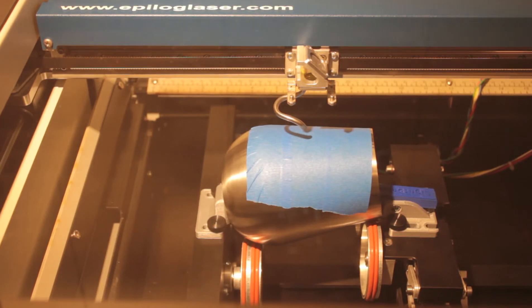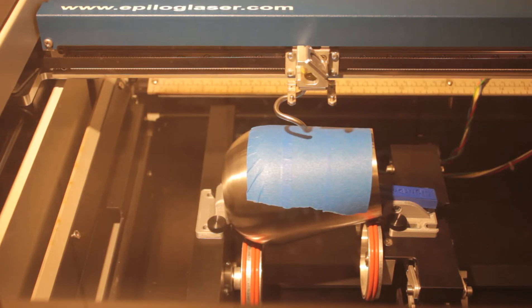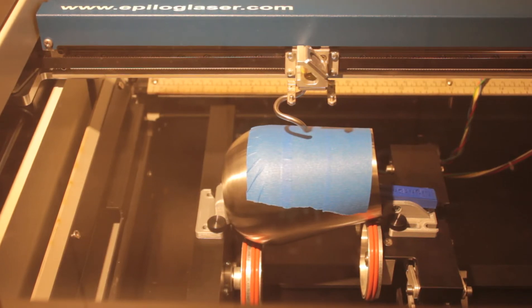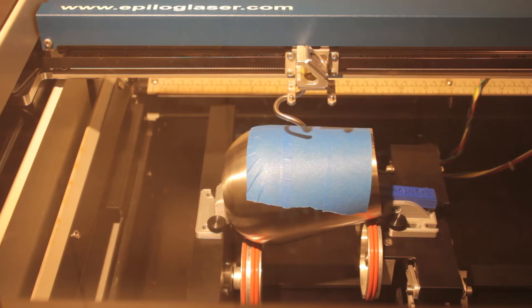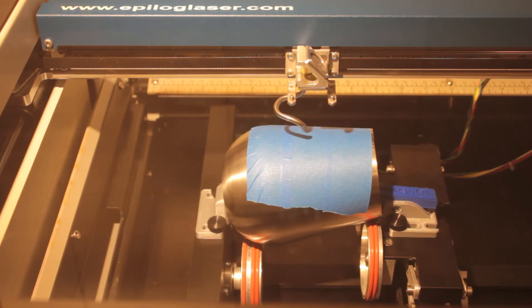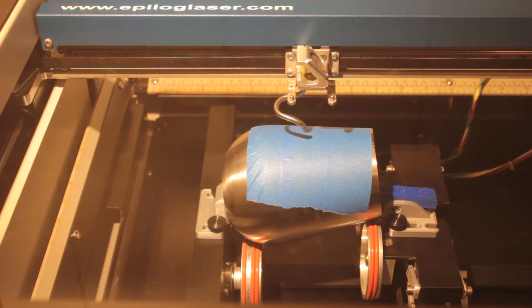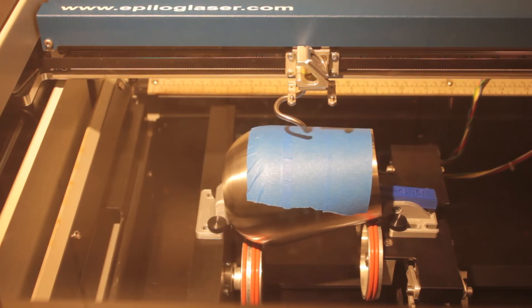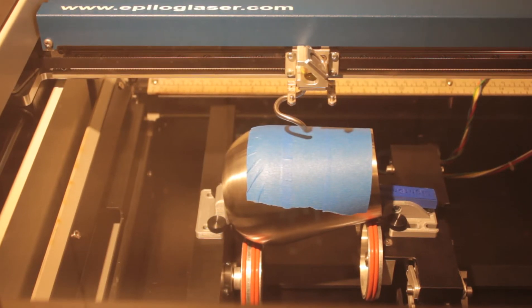Basically what I did is I took my custom rotary clamp and tapped and drilled holes to put it on the scissor lift side so that when I get some cups with crazy angles like this Ozark Trail Cup, I'm able to engrave it with no problem.